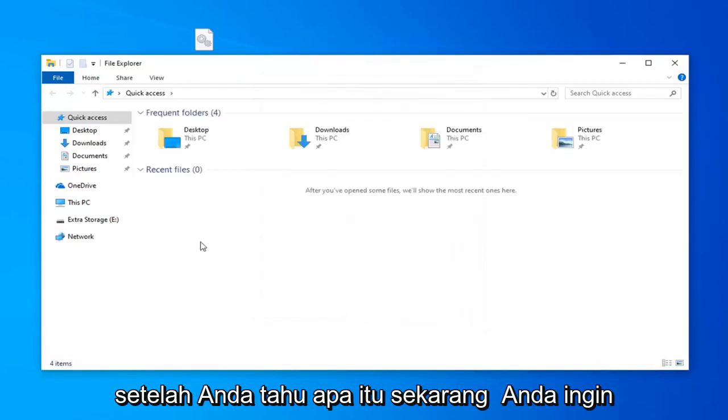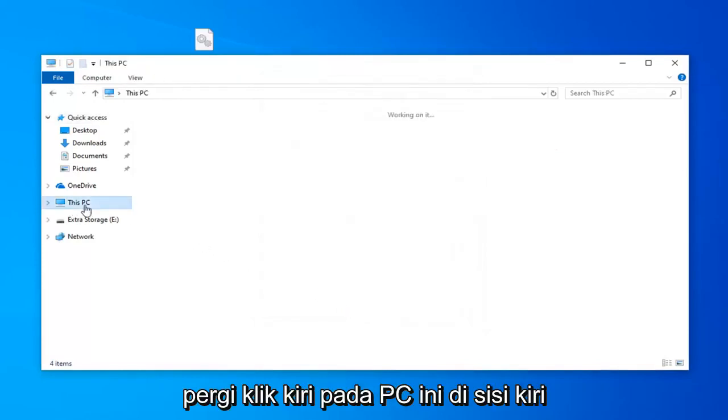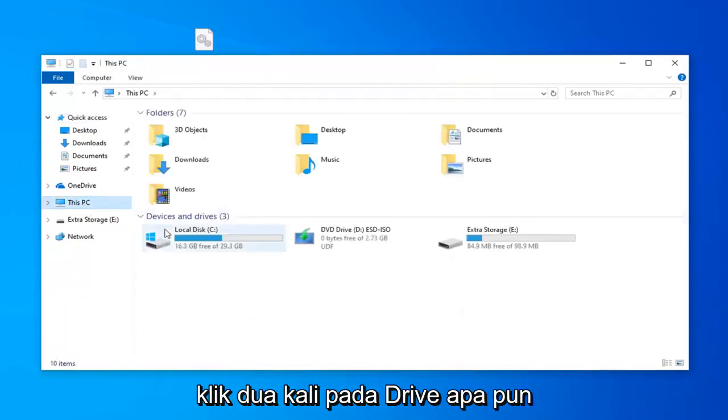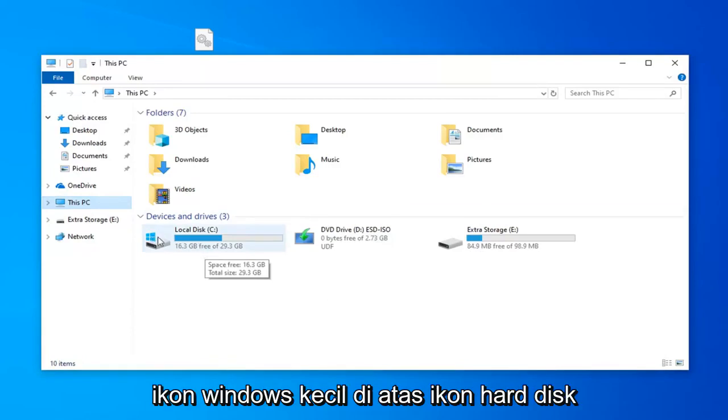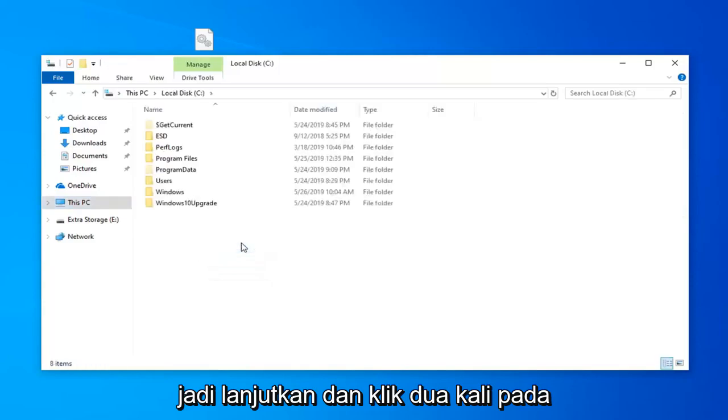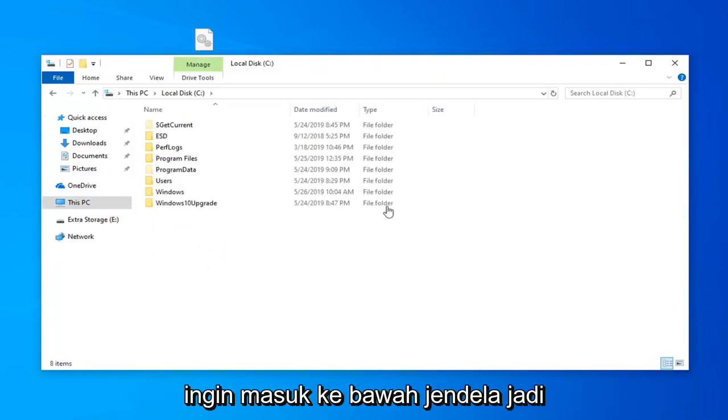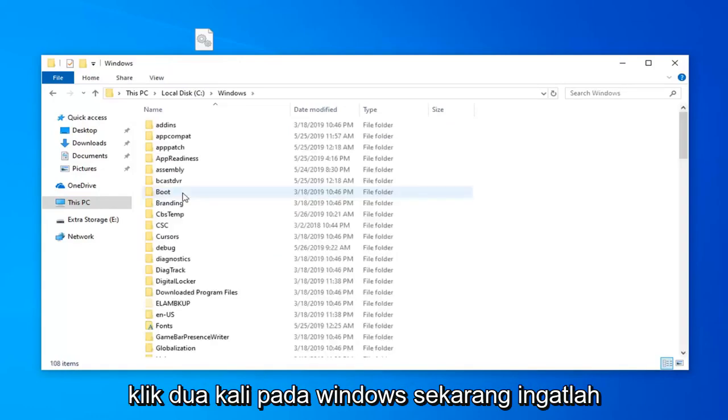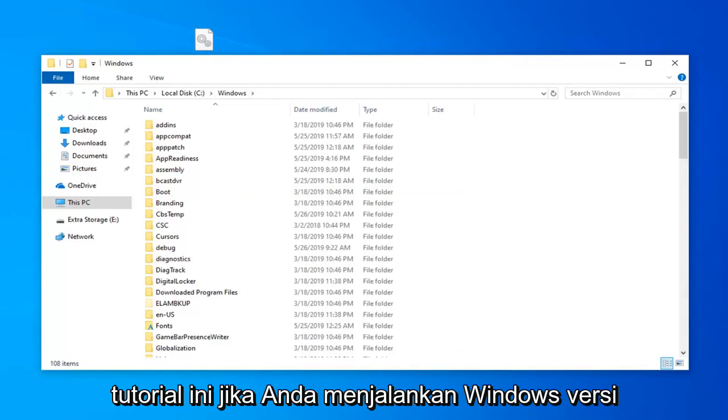Once you're done with that now you want to go left click on This PC on the left side. Go double click on whatever drive Windows is installed on. It should be a little Windows icon above the hard disk icon. Go ahead and double click on that. Now that you've done that you want to go underneath Windows. So double click on Windows. Now keep in mind there's going to be a divergence in this tutorial.